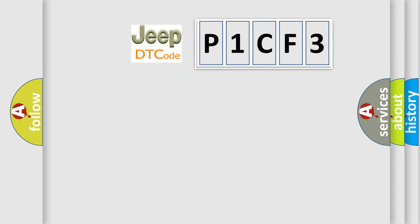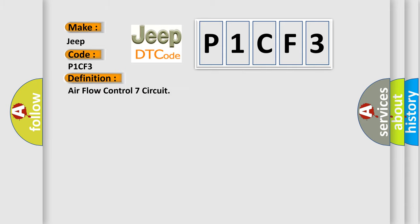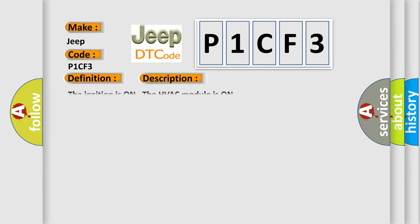So, what does the diagnostic trouble code P1CF3 mean? Interpreted specifically for Jeep car manufacturers, the basic definition is Airflow Control 7 Circuit. And now this is a short description of this DTC code.